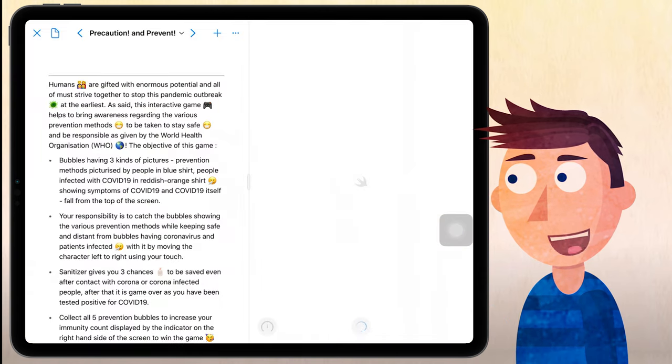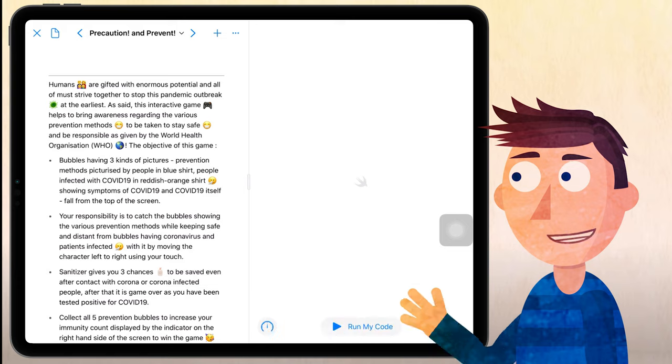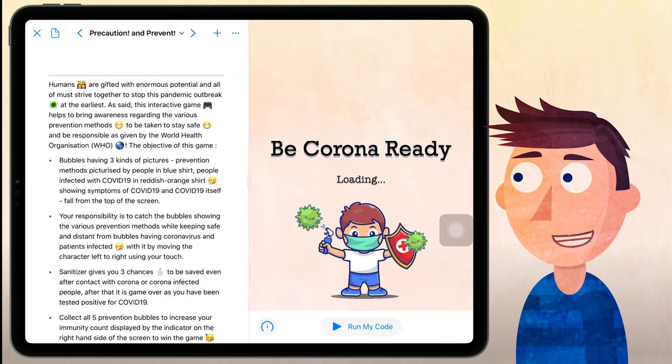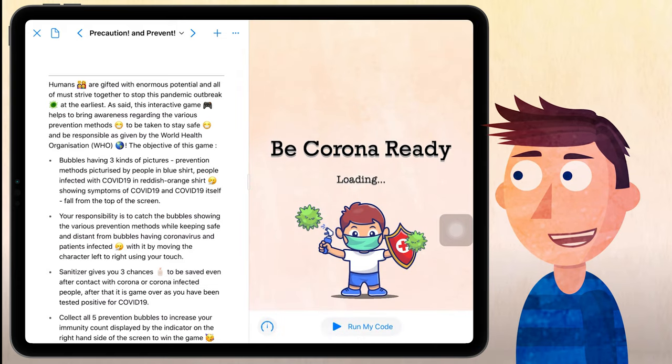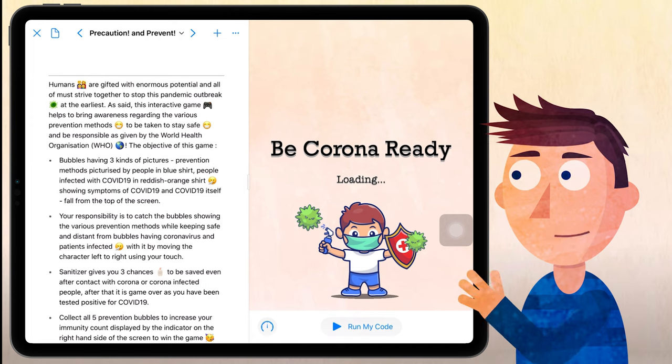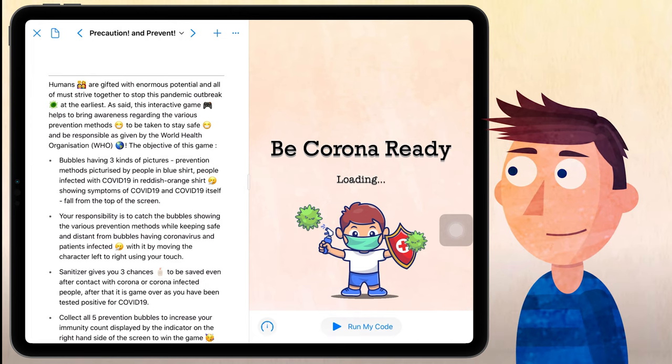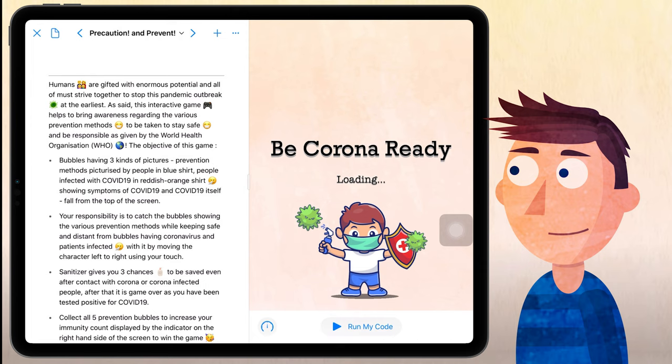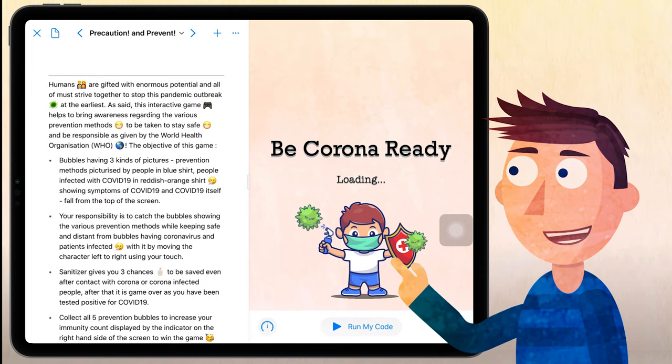Humans are gifted with enormous potential and all of us must strive together to stop this pandemic outbreak at the earliest. As said, this interactive game helps to bring awareness regarding the various prevention methods to be taken to stay safe and be responsible as given by the World Health Organization WHO.